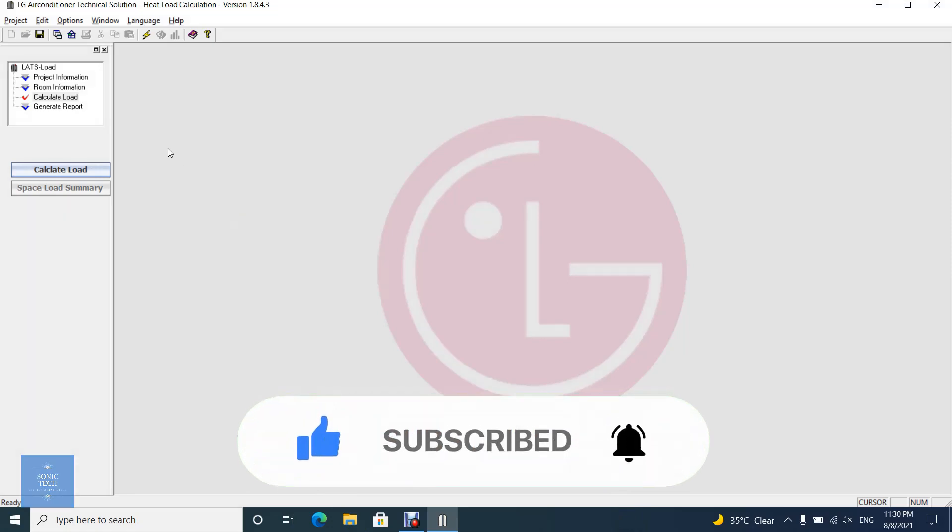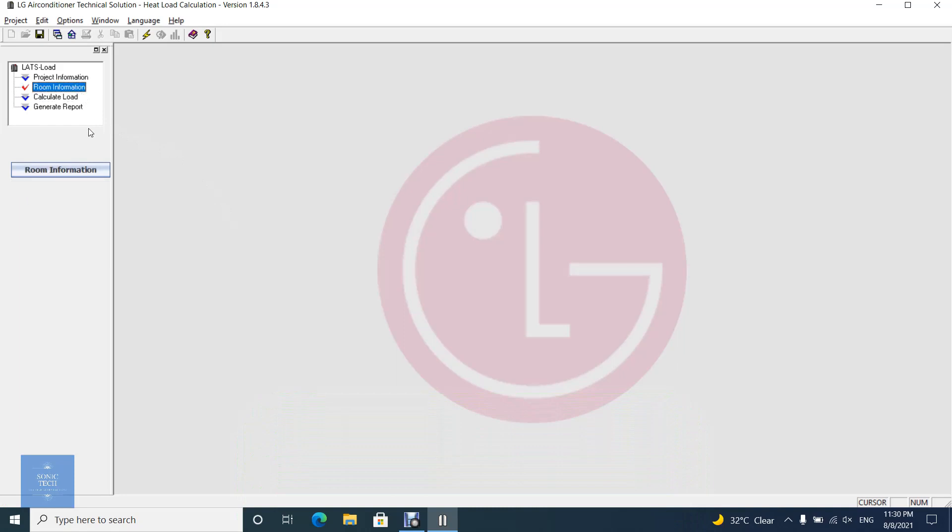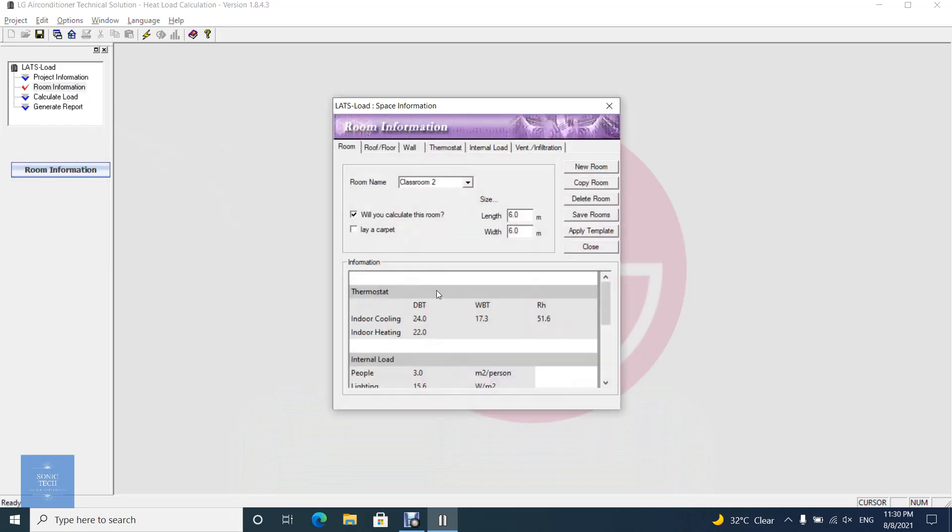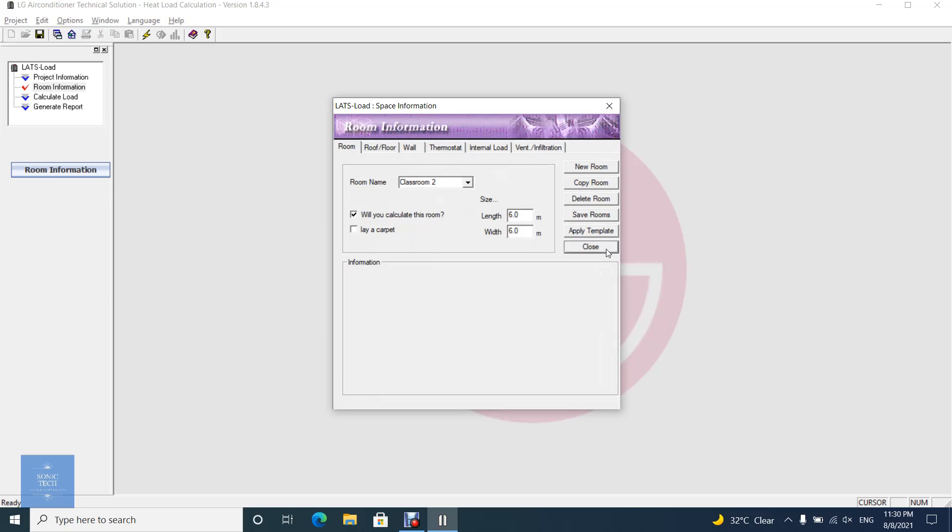The Calculate Load button is activated after at least one room was created. It takes from several seconds to some minutes to calculate cooling and heating load according to the number of rooms.